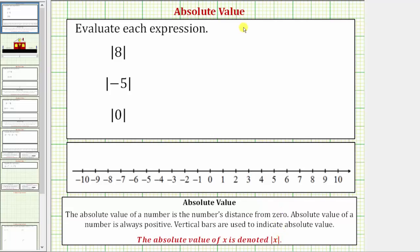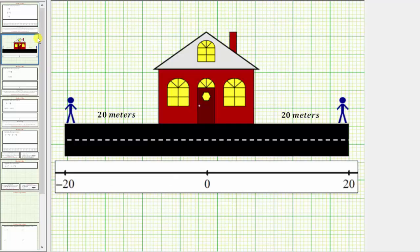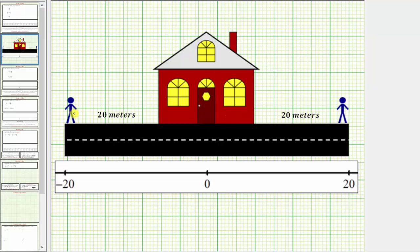To better understand absolute value, let's look at this diagram. Let's say two people exit the building. One person walks out and walks 20 meters to the right — notice how this person is 20 meters from the building. If the second person walks out and walks 20 meters to the left, notice how this person is also 20 meters from the building. This is the idea of absolute value: it's a distance, it does not indicate direction.